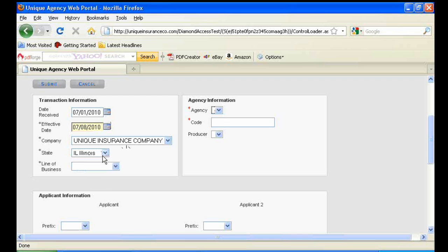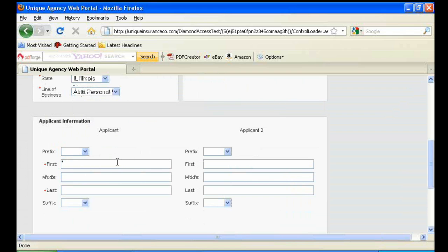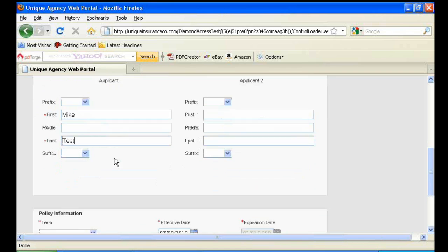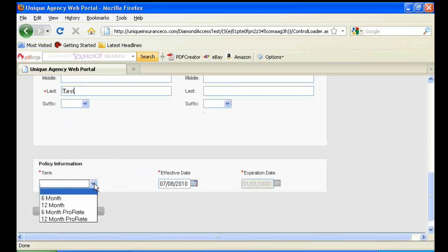After entering in the state, your agency information will automatically generate. We offer 6 month, 12 month, and term policies for less than 6 month and less than 12 months.